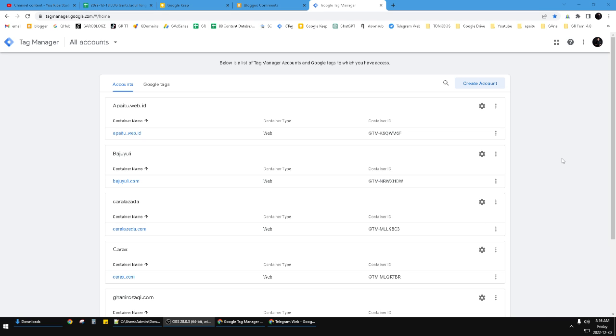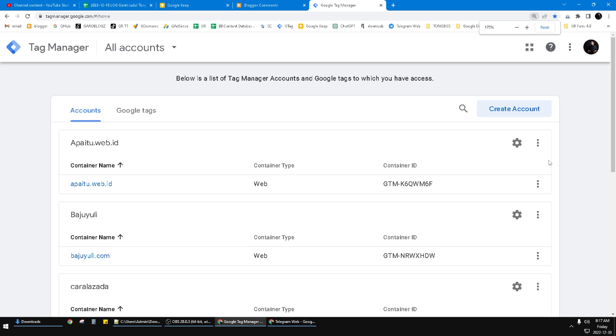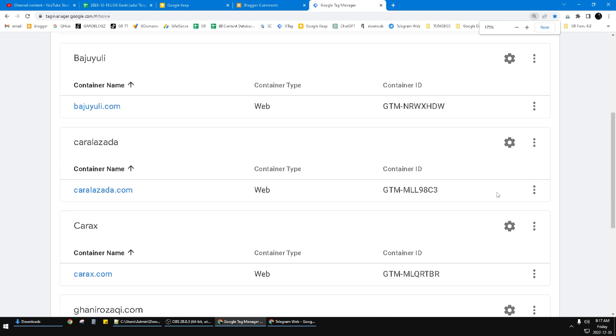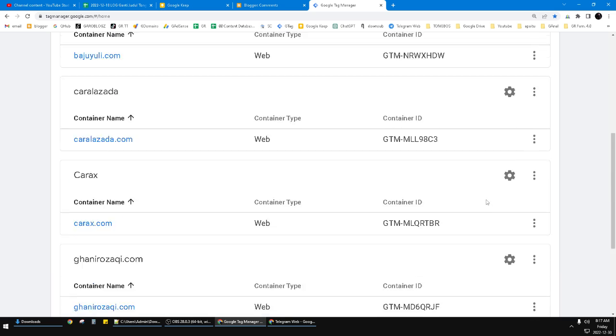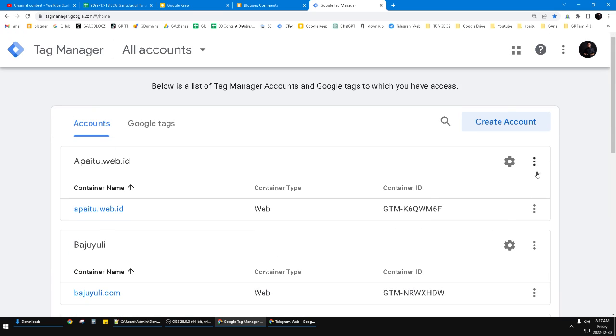Hi, welcome to this channel. This video will show you how to add a container on Google Tag Manager.